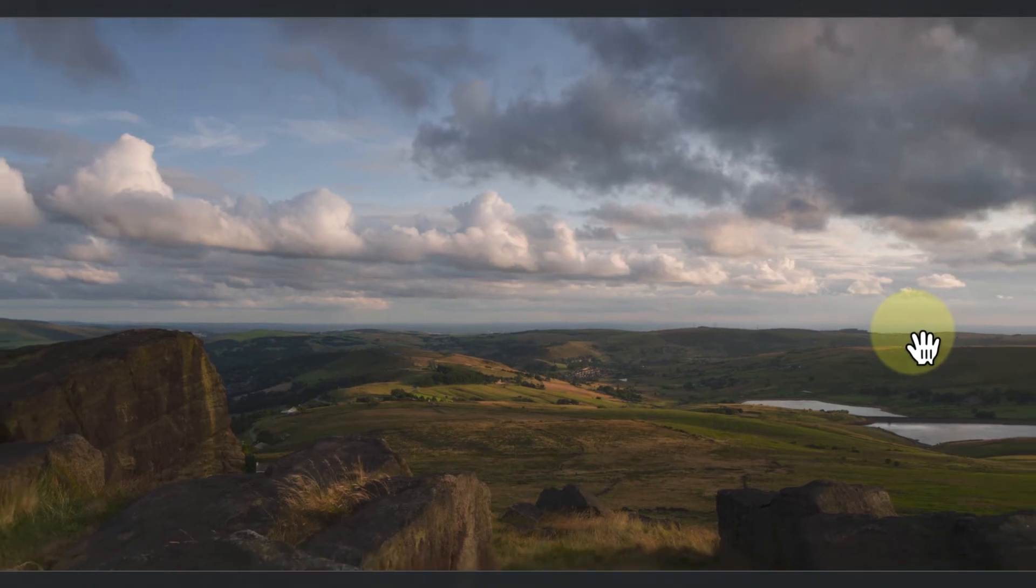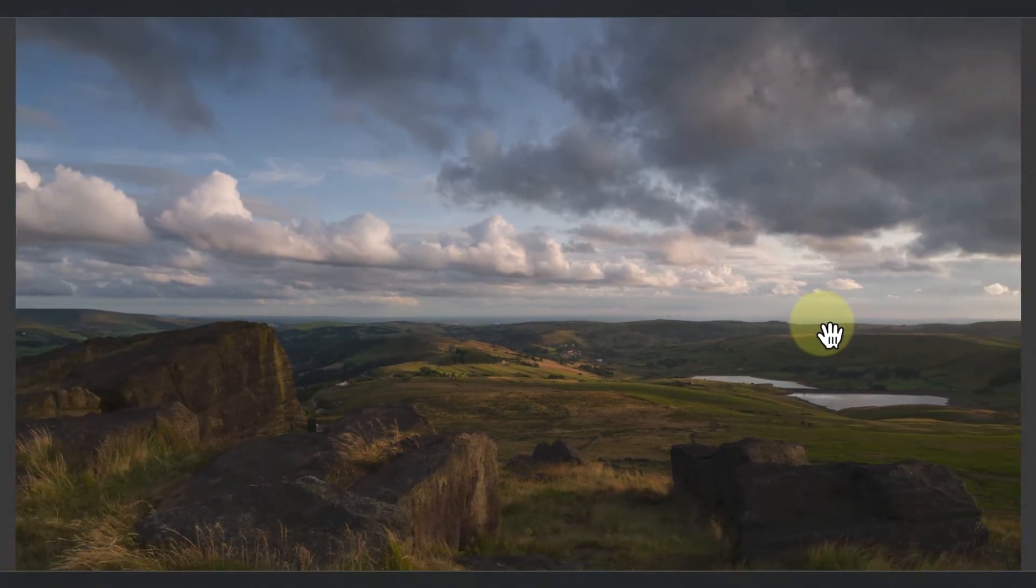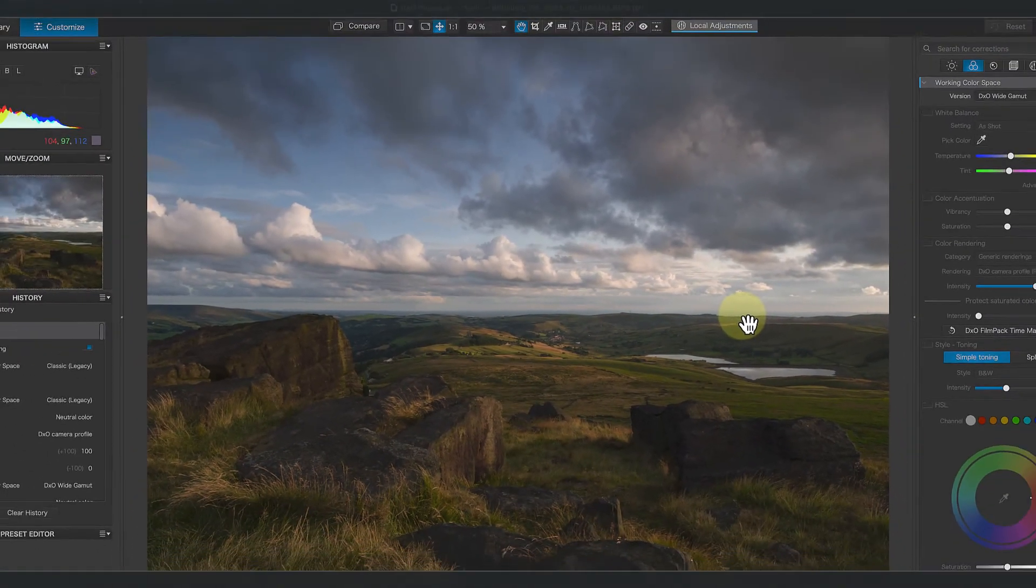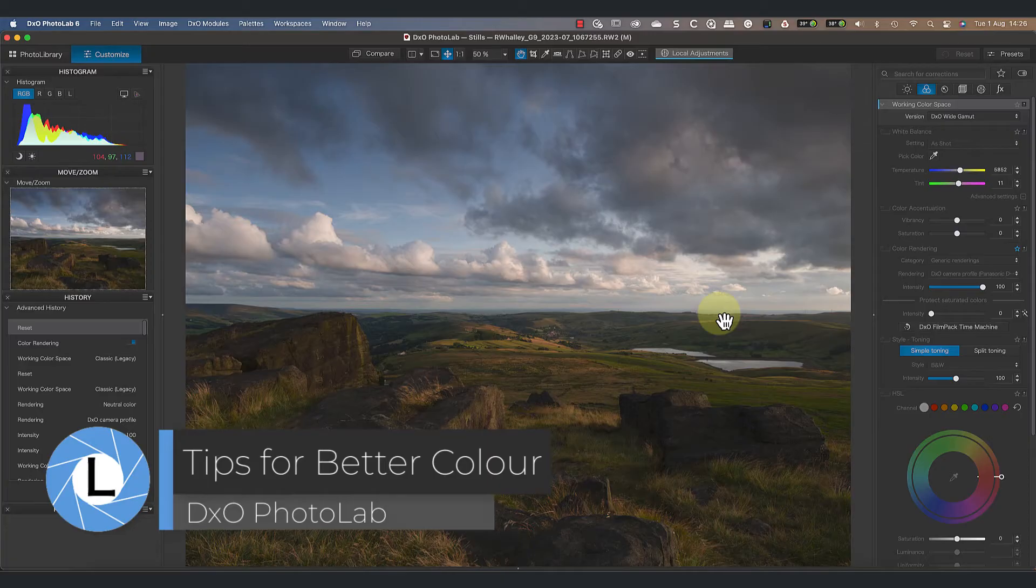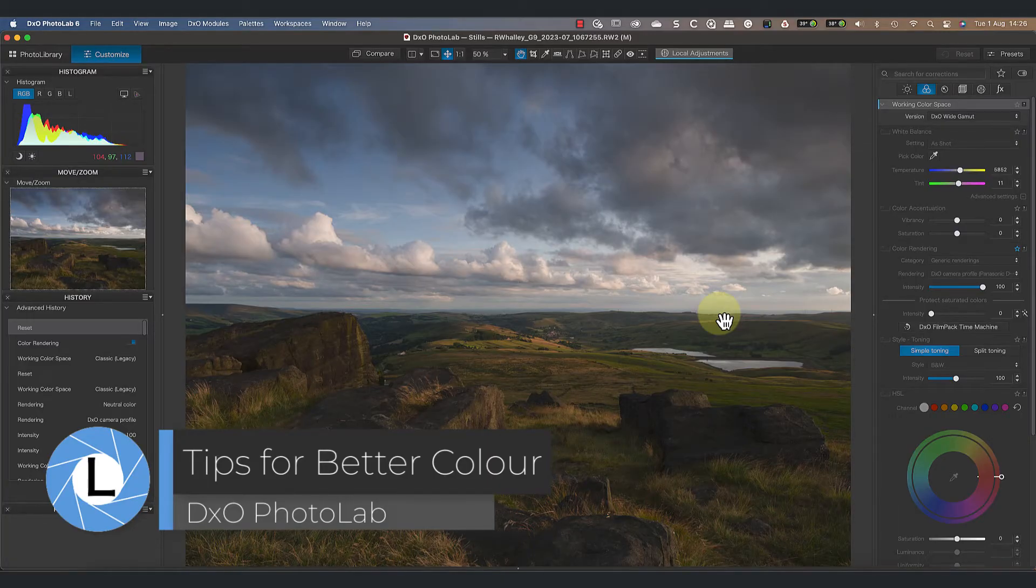I've recently received quite a few emails asking about the color features in PhotoLab, so I'm using this video to share my top tips to help you achieve better color.